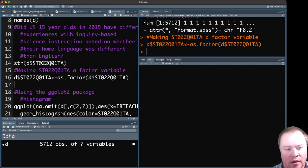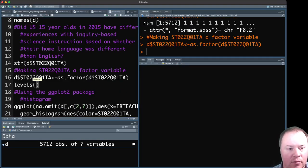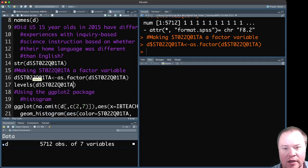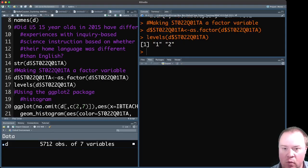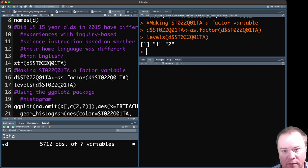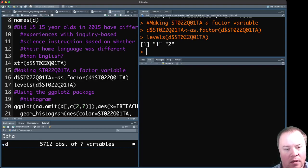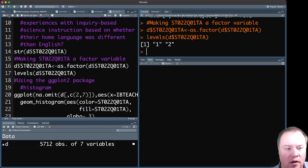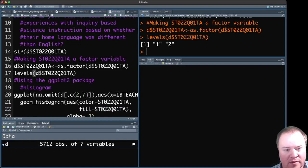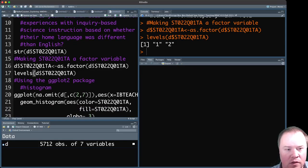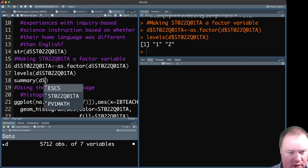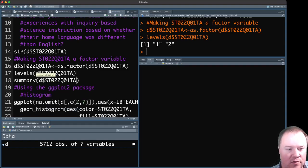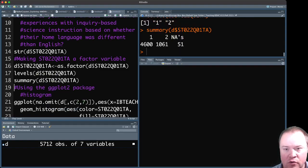And once you run that, you can look at the levels of that variable and you'll see that the levels are one and two. In this case, a one means the same and two means different than the test. And we could get a basic summary of that so that you could see what it looks like, at least tell how many students are in each group.